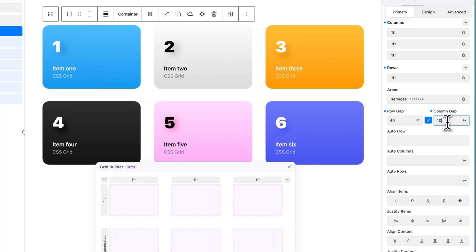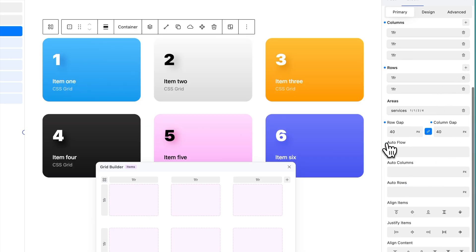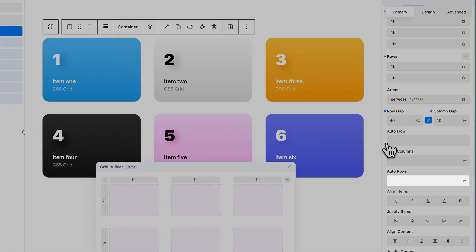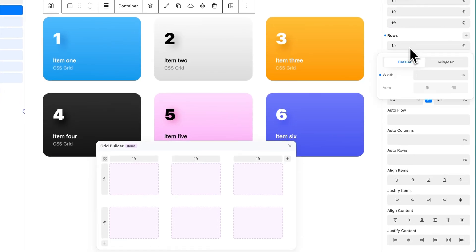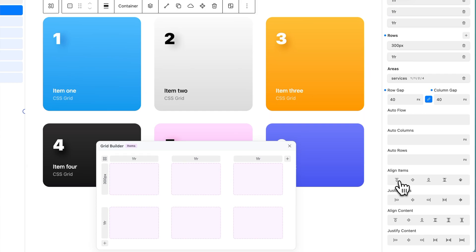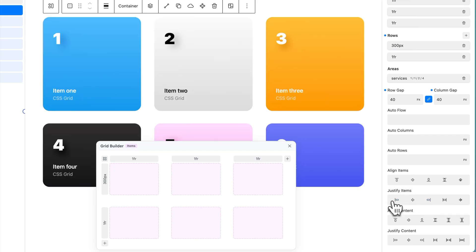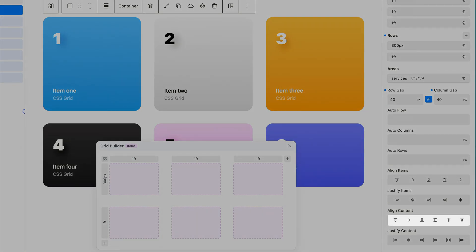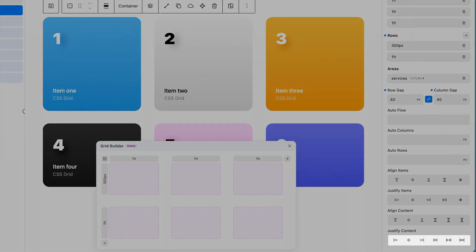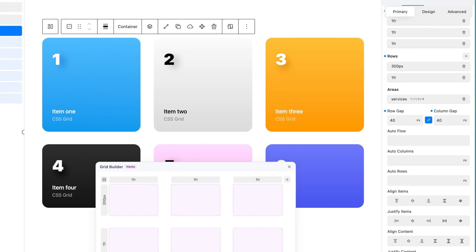You can adjust the row and column gap as required. The Auto Flow property allows you to choose how your items are placed automatically. The Auto Columns property allows you to specify the width of auto-generated columns. The Auto Rows property allows you to specify the height of auto-generated rows. The Align Items property defines where grid items are placed along the column axis. The Align Content property adjusts all grid content on the column axis when there is additional space available. The Justify Content property adjusts all grid content on the row axis when there is additional space available.